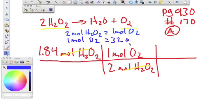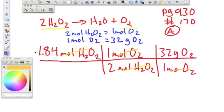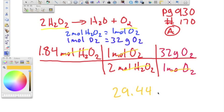One mole of O₂ equals 32 grams, since oxygen has a mass of 16 and there are two oxygens. This unit cancels as well, leaving us with grams of O₂. Multiply: 1.84 times 1 times 32, divided by 2, and we get 29.44 grams of oxygen gas.